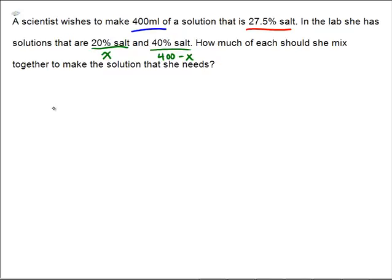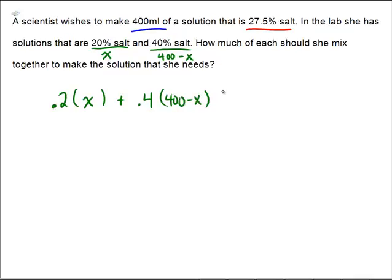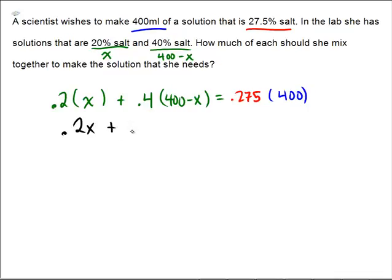The first mixture has 20% salt on x milliliters of solution, the second has 40% salt on (400 minus x) milliliters. By the end it should be 27.5% of 400 milliliters of solution. Doing the algebra: 0.2x plus 0.4 times (400 minus x) — that's 160 minus 0.4x — equals 0.275 times 400, which is 110.